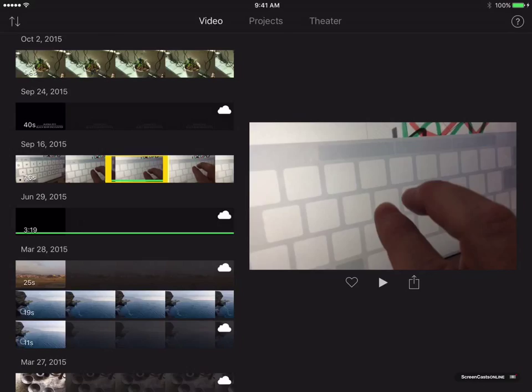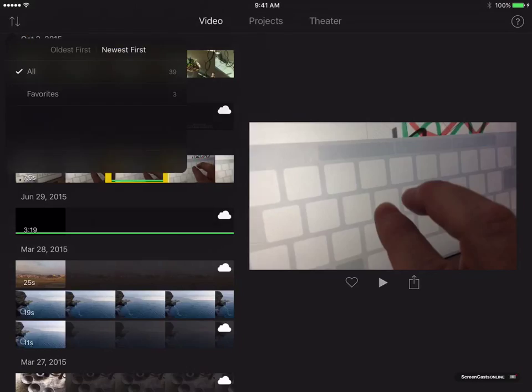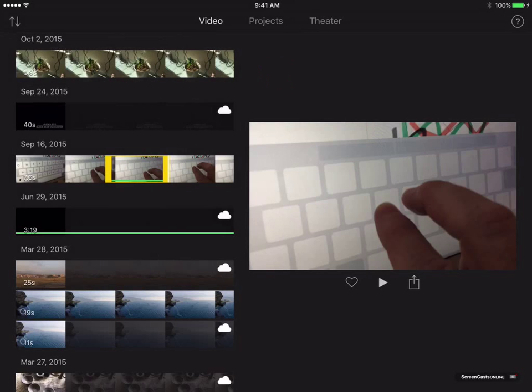There is a button up at the top, which is new. It allows you to sort, either by oldest or newest first. And you can also go in and filter by favourites as well. But we'll just tap away to come out of there.